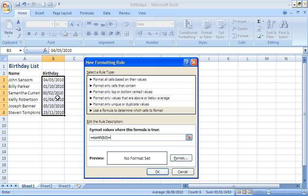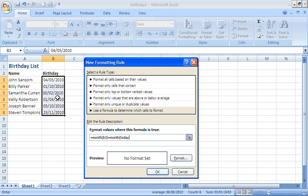I'm going to put another equals in there and type month again. And this time within that month function, within these brackets, I'm going to put the today function.